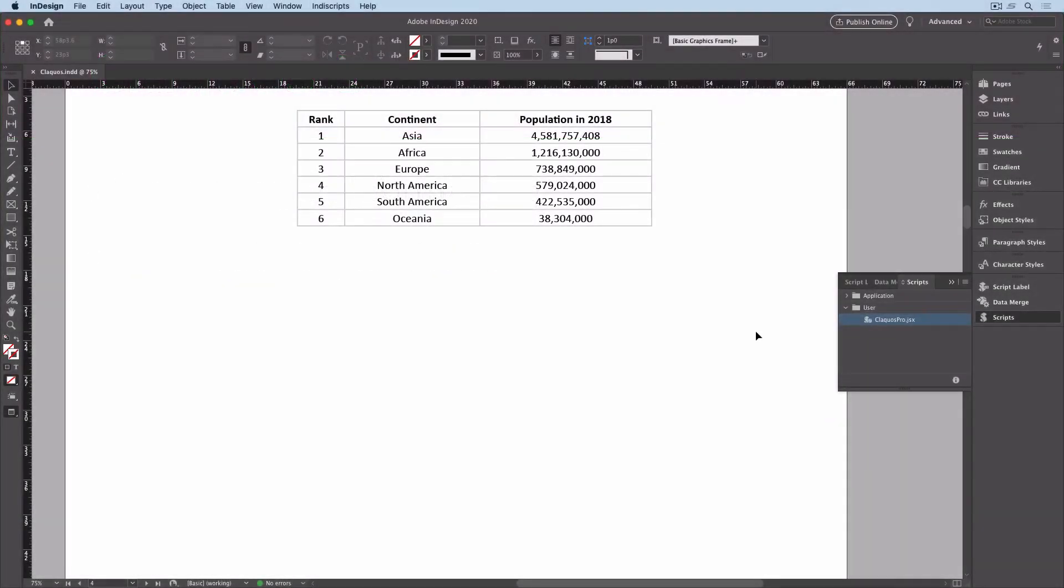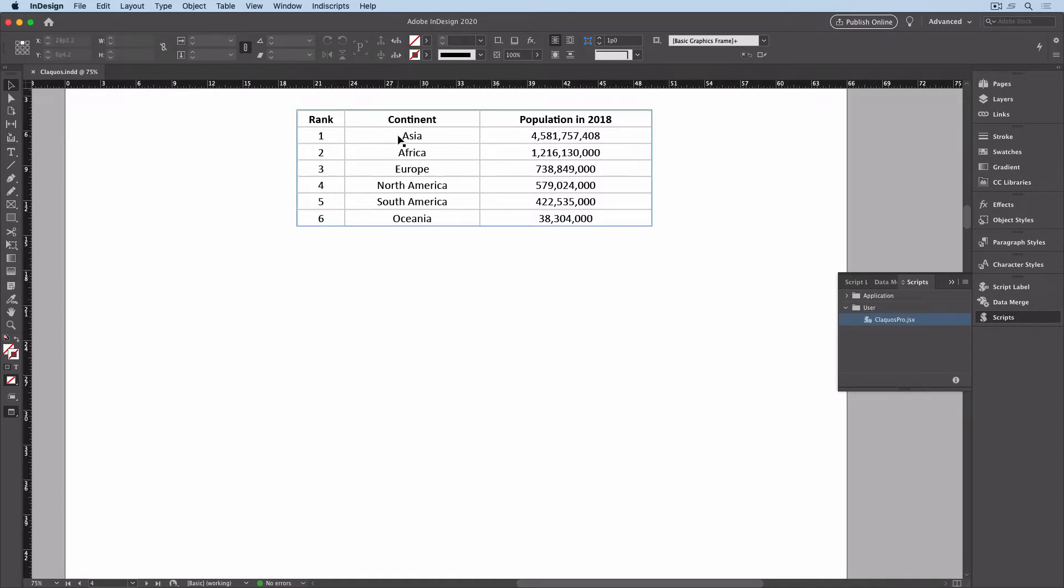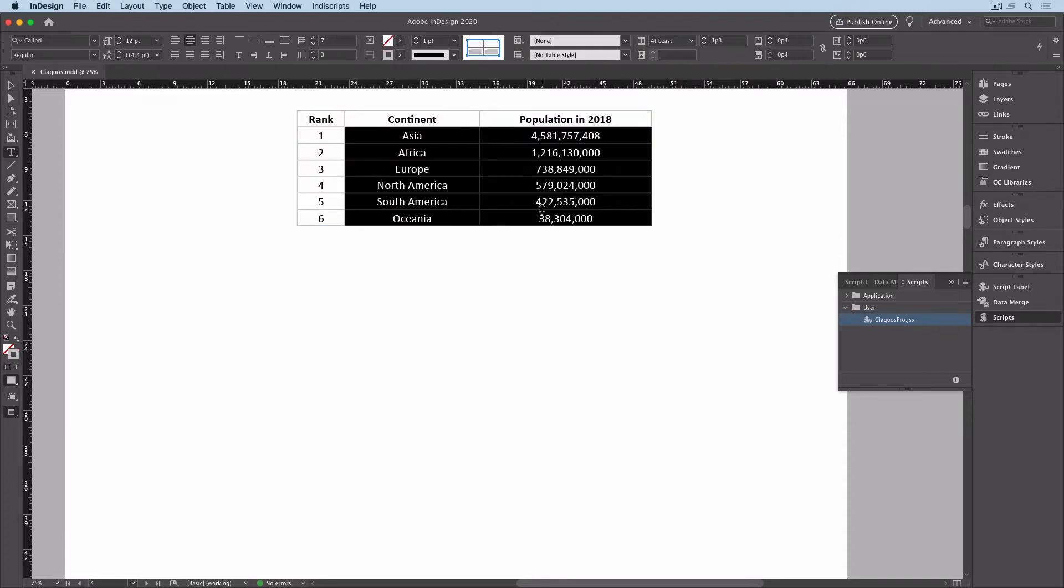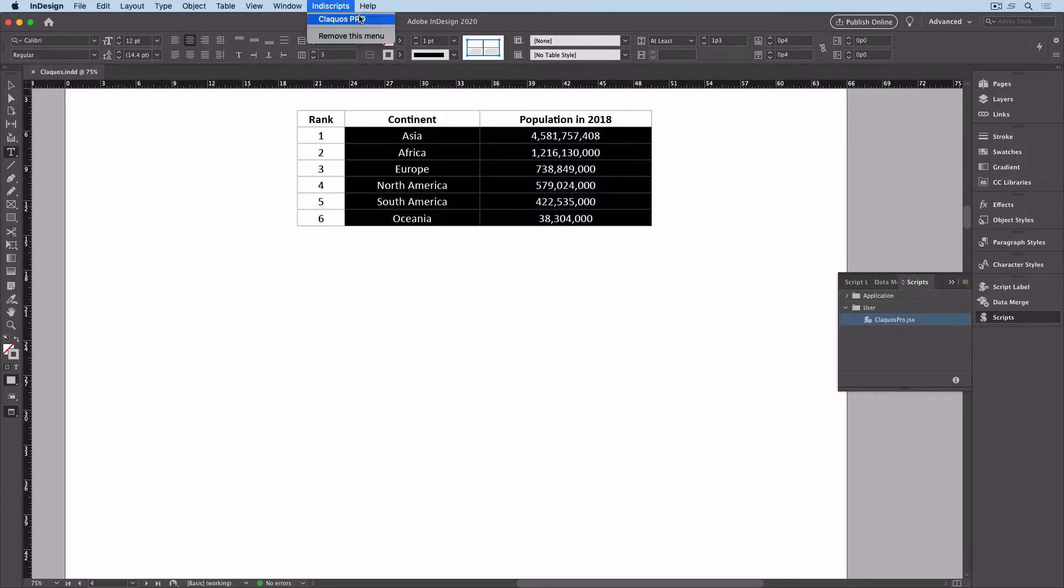Let's take a look at how easy it is to create a perfect pie chart with Clackos 3. Here in my document, I have a table of world population by continent. And to illustrate this data with a pie chart, all I need to do is select the rows or columns that I want to include and then run Clackos from the scripts panel or the optional Indescripts menu.